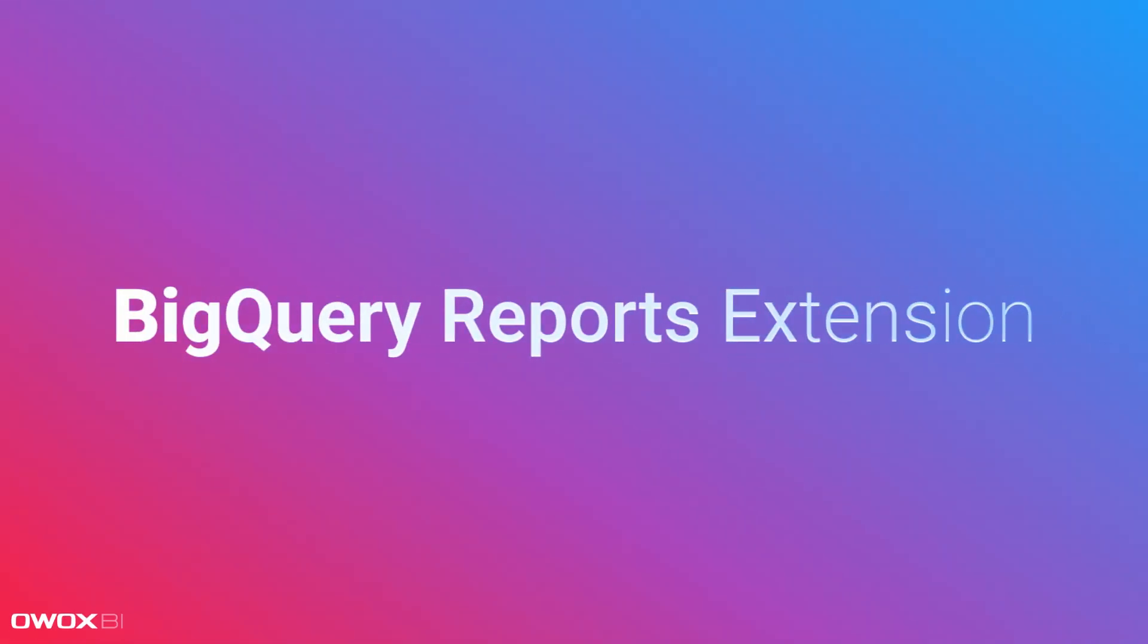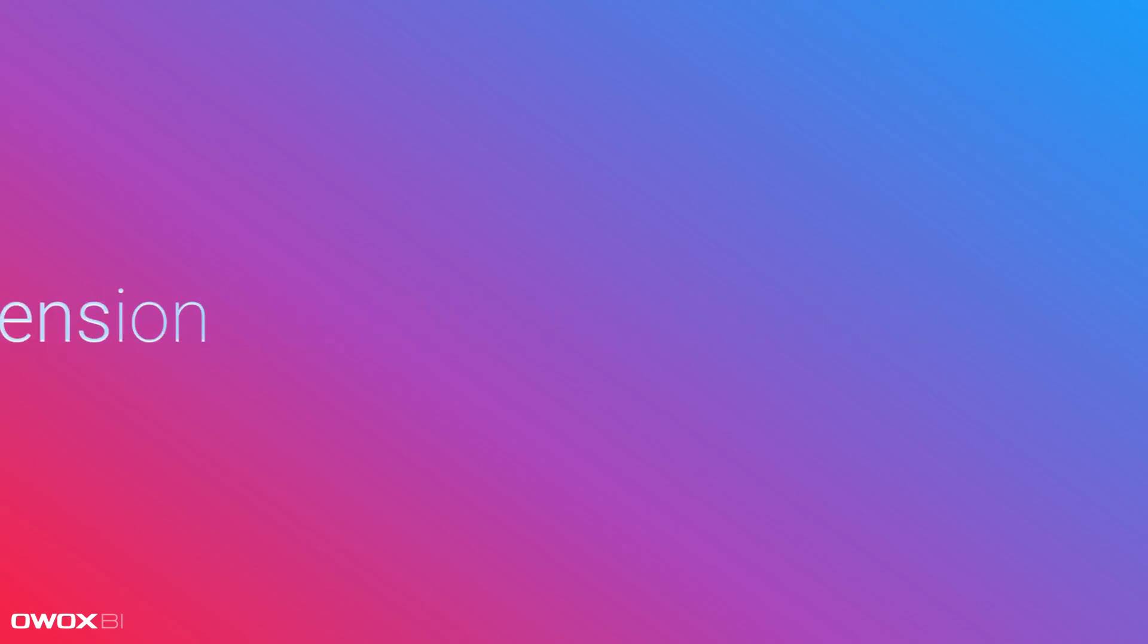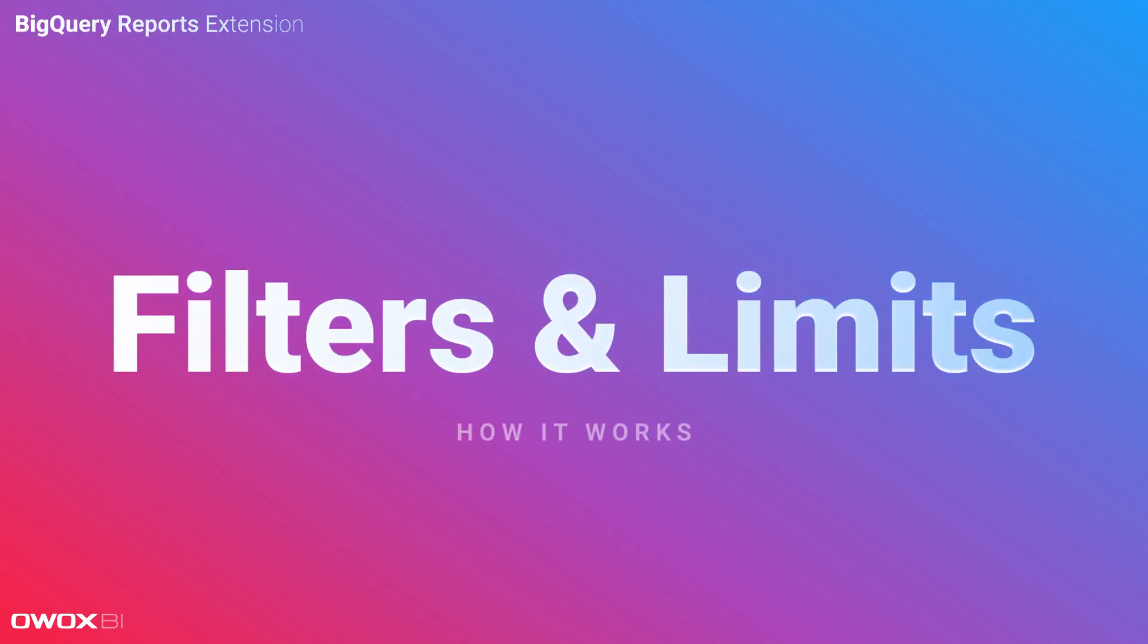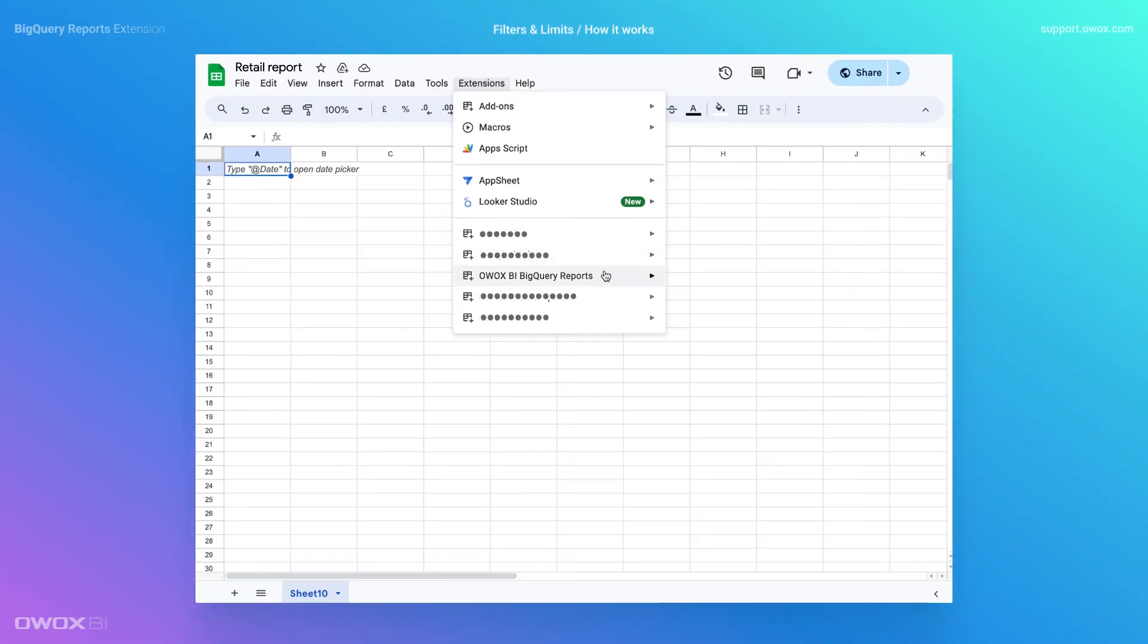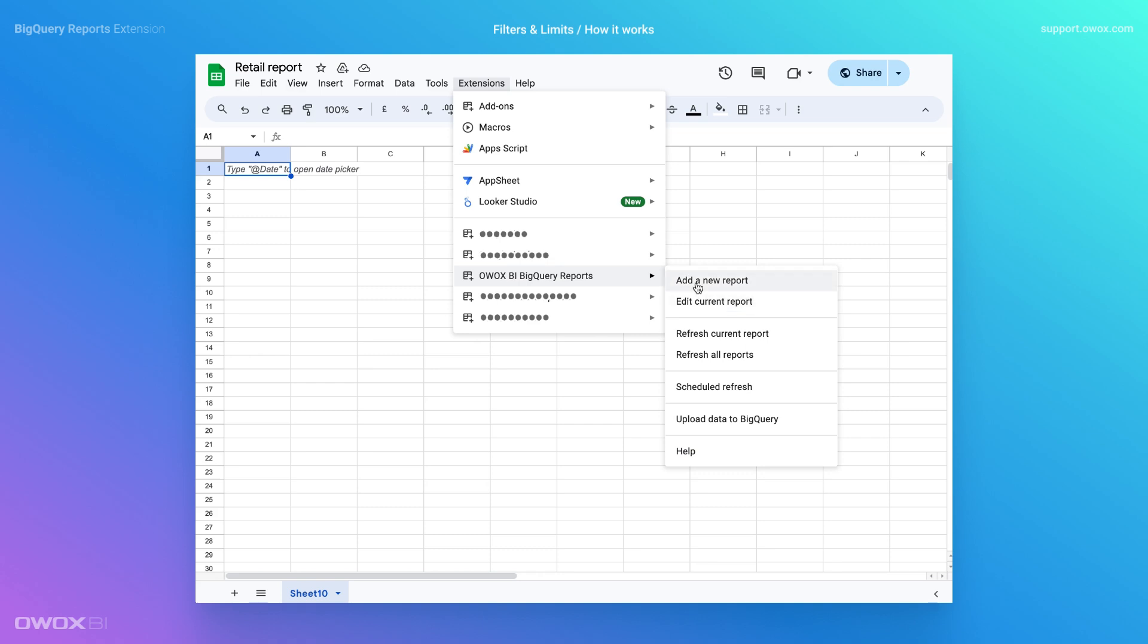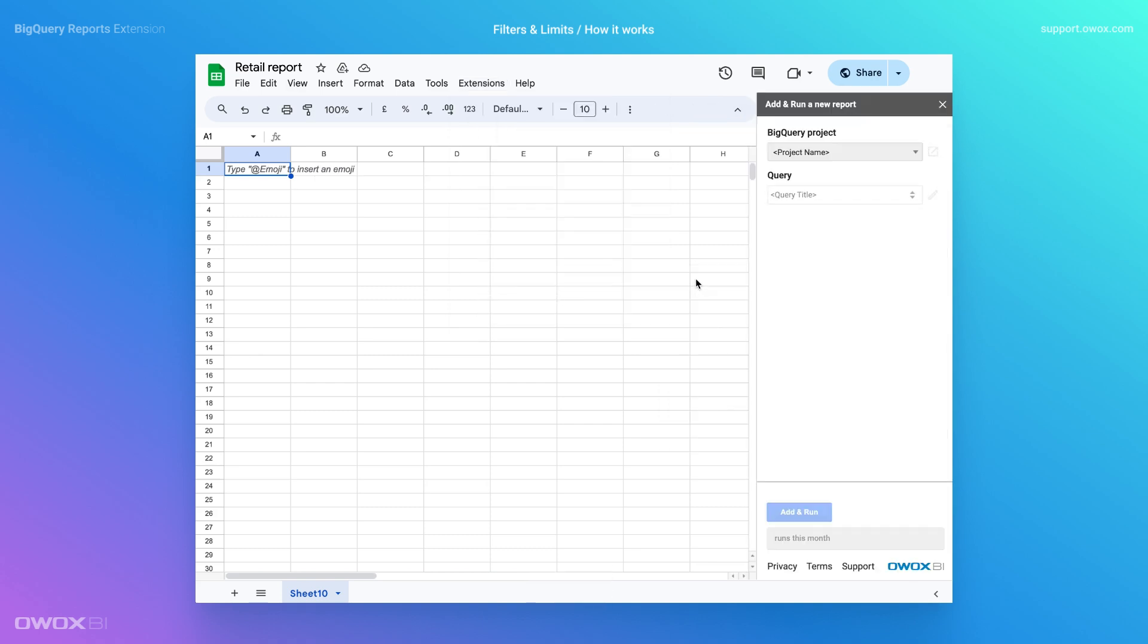Introducing the new filters and limits features in the OXBI extension for Google Sheets. Let's see how it works without needing to change the SQL code in the editor.